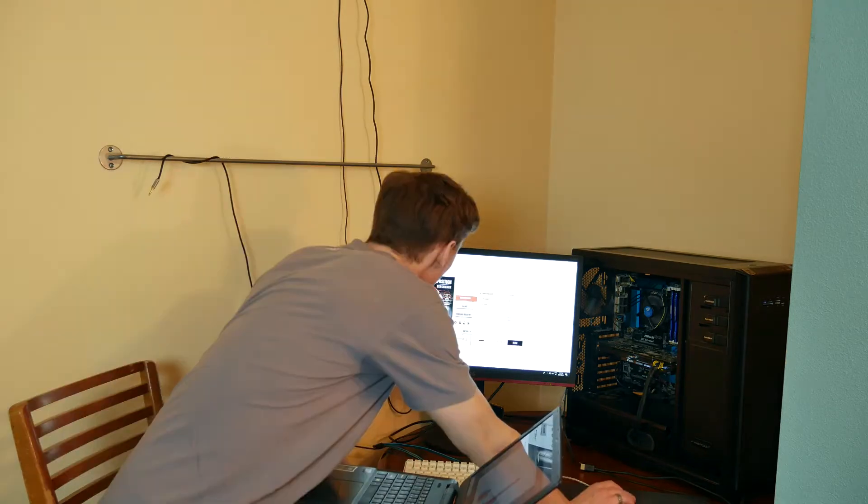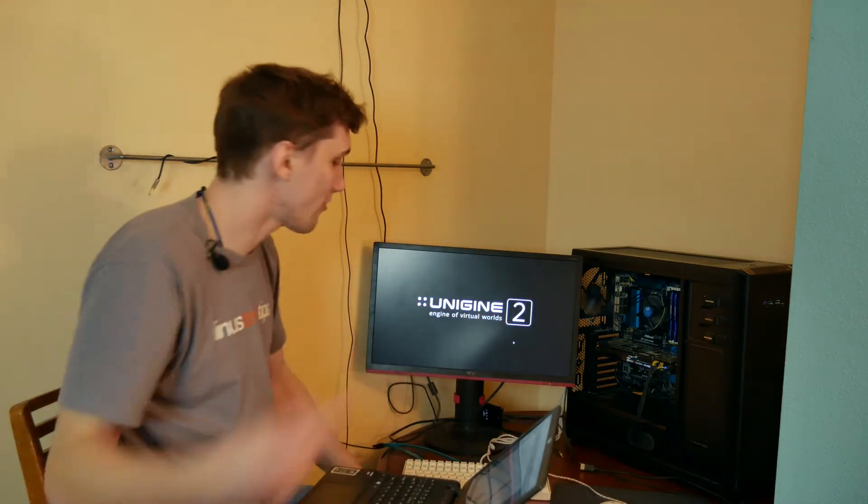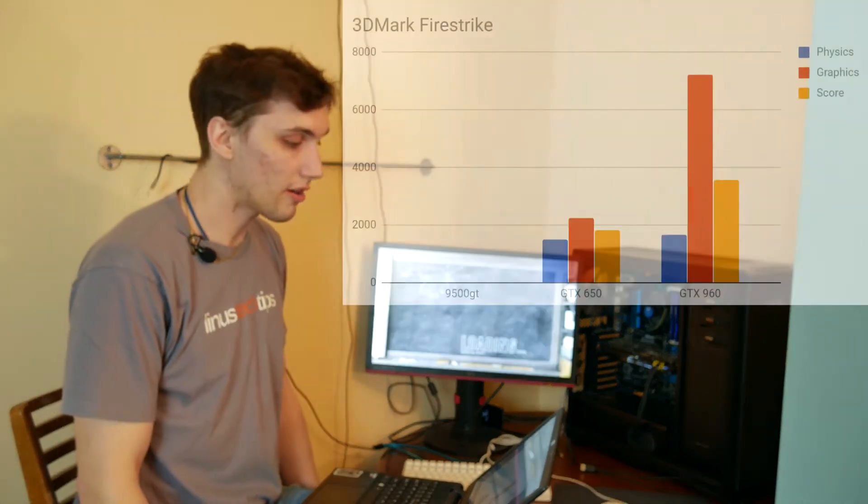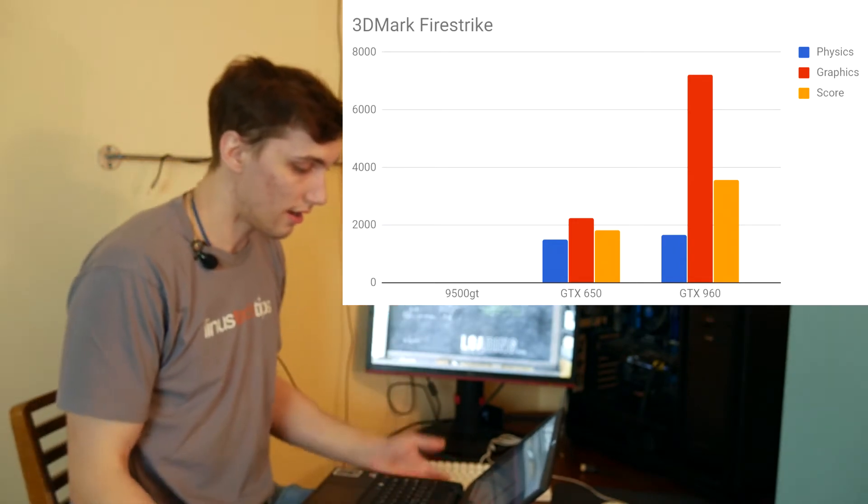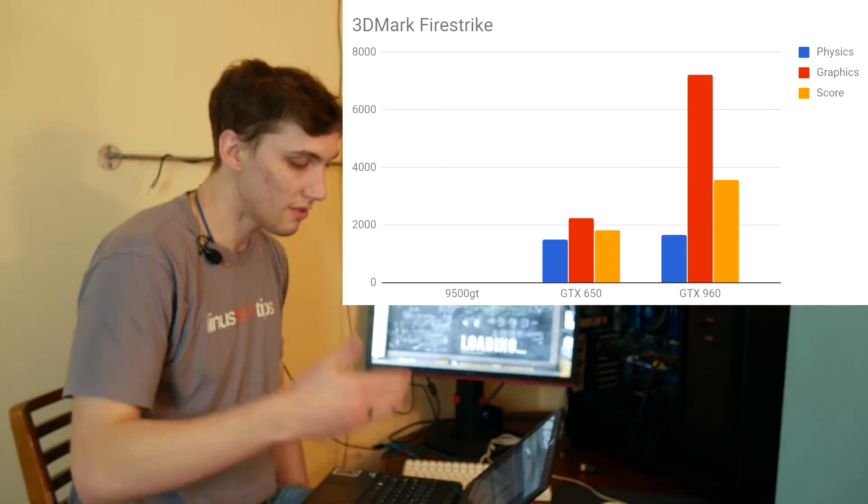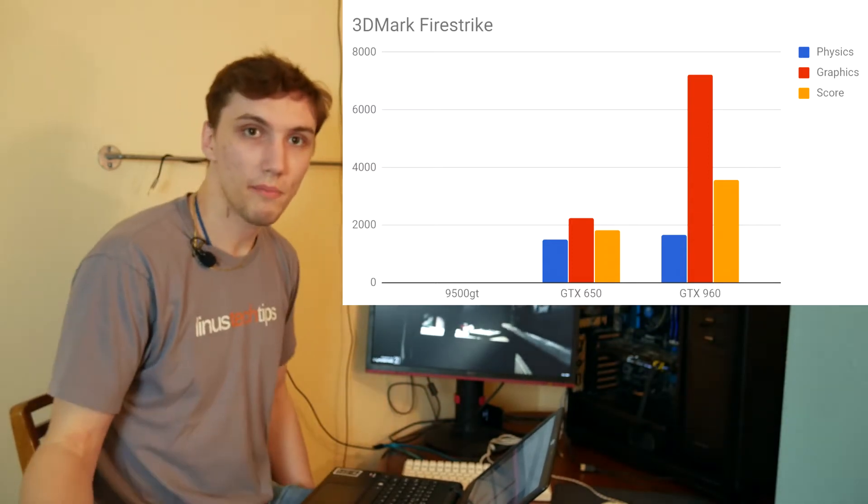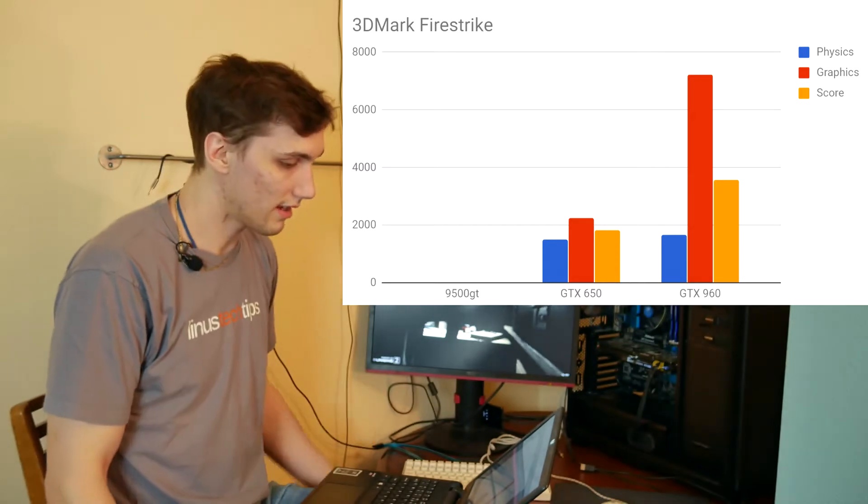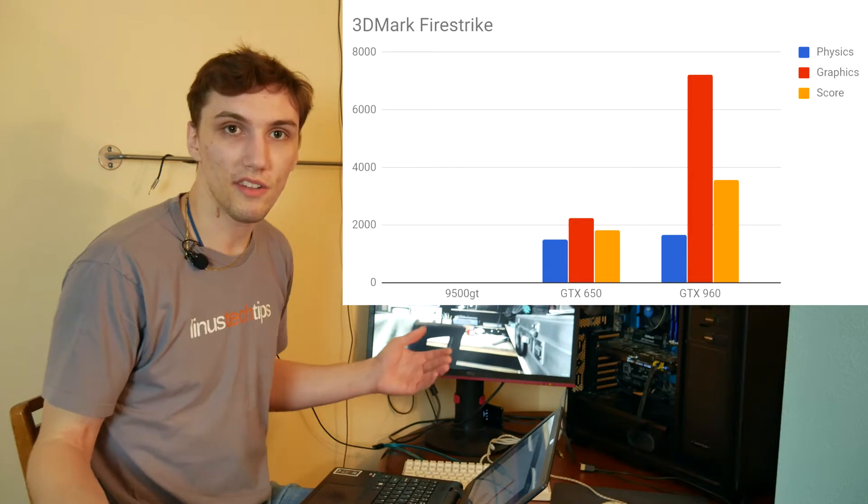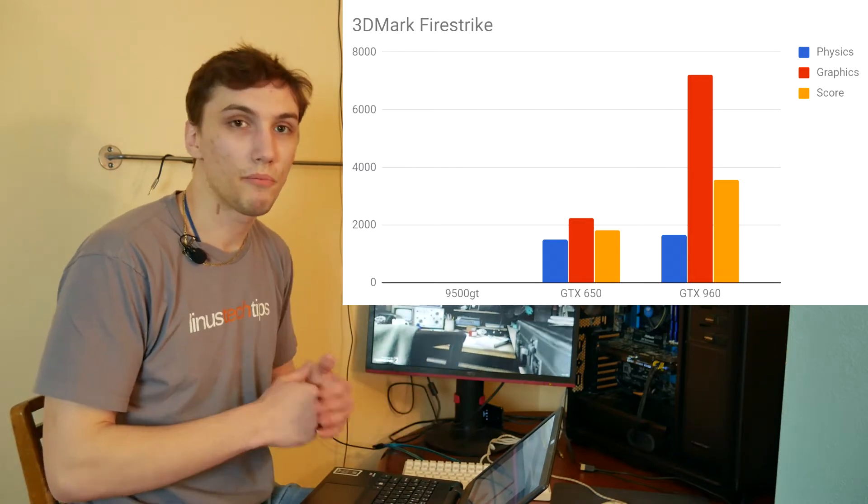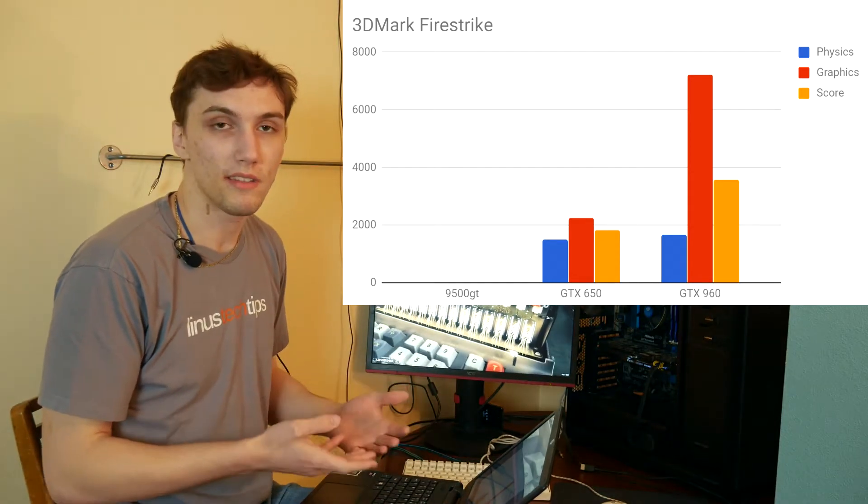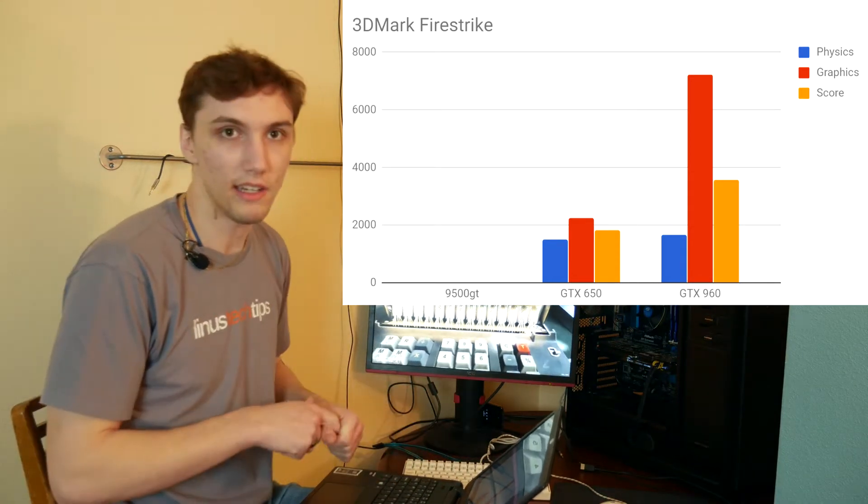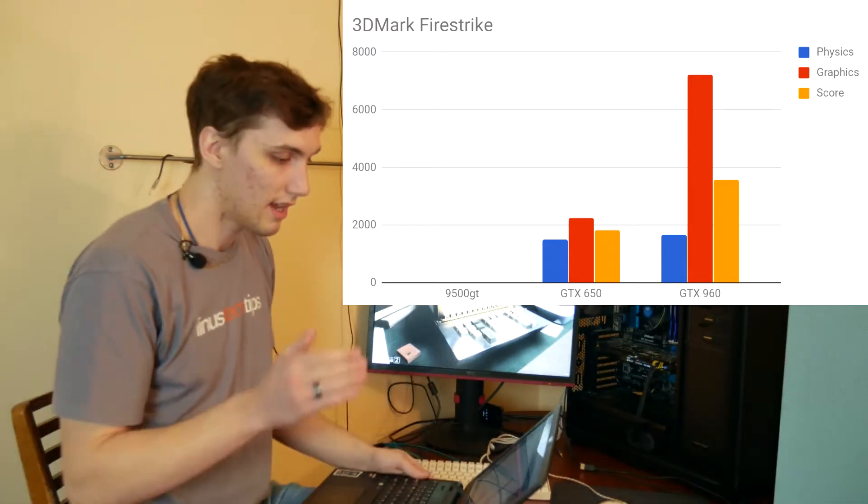The next synthetic I did was 3DMark Fire Strike, which is a DirectX 11 game, so it actually doesn't even run on the 9500 GT. So then skipping up to the GTX 650, it was actually a pretty balanced system in this test. The physics, graphics, and overall score were pretty even, so I would say that that is a fairly well-balanced system. If you were going to be actually putting this system together, I would recommend the GTX 650 just because it had the most balanced results here.